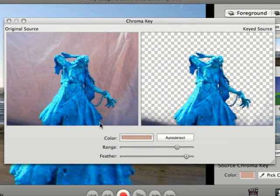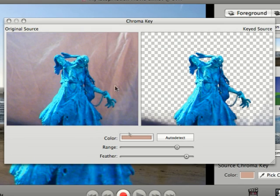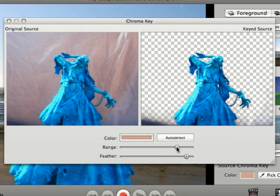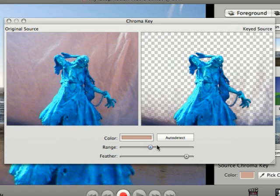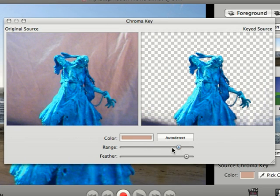From here you can auto detect your color or you can choose the color as well. But you've got a range and a feather slider. You can play with the range to kind of make some of what you don't want to appear disappear.